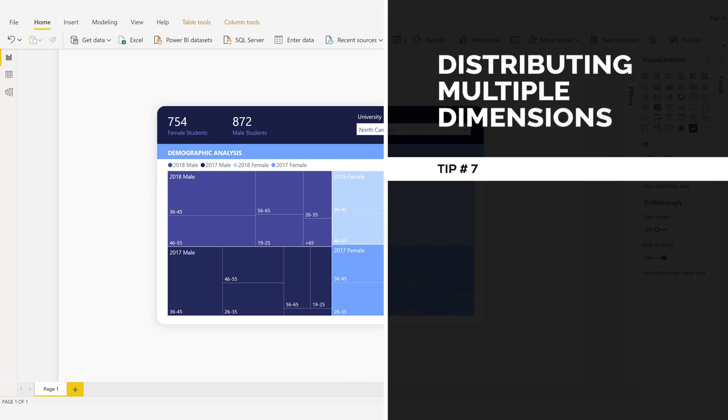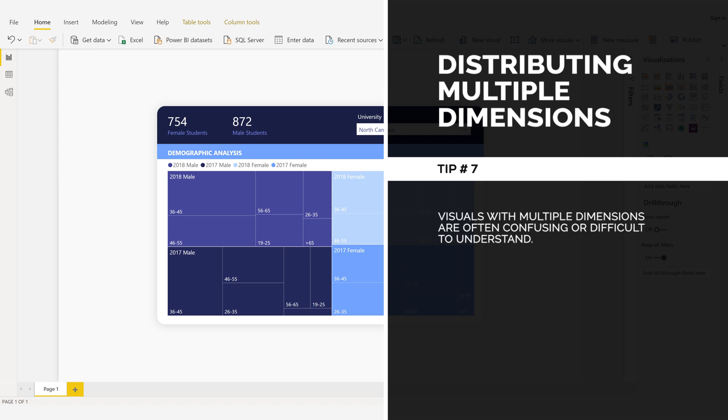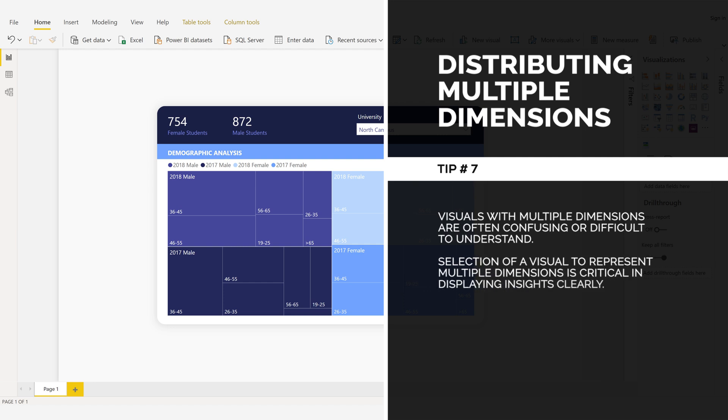Distributing Multiple Dimensions, Tip Number 7: Visuals with multiple dimensions are often confusing or difficult to understand. Selection of a visual to represent multiple dimensions is critical in displaying insights clearly.